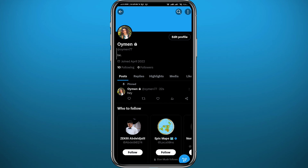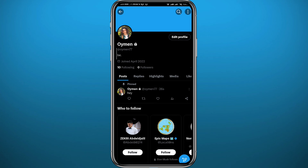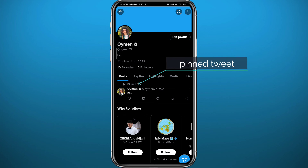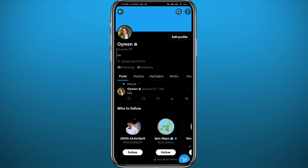Confirm by tapping Pin in the window that pops up in the middle of the screen. Wait a couple of seconds and here we go — the tweet is pinned to the top of your profile. As you can see, on top of it it says "Pinned".